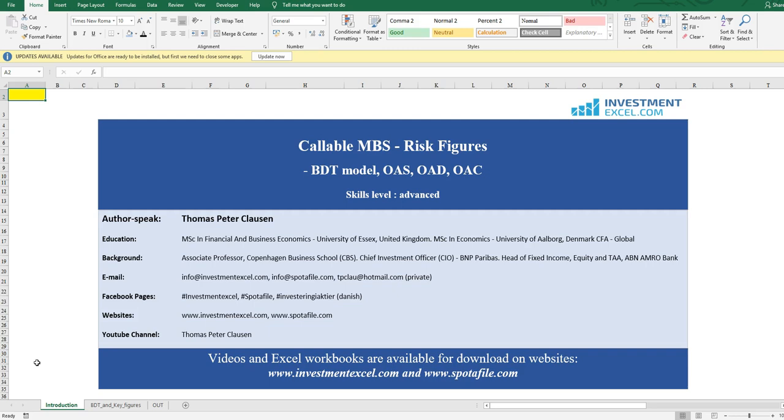The underlying stochastic model of interest rates is, in this case, the Black-Derman-Toy model, and I refer to some other sessions that I have made if you'd like to go in more detail with this particular model, because in this session we will primarily focus on the cash flow structure driven by the prepayment option on the side of the borrowers. This video and the Excel sheet are available at investmentexcel.com and perhaps even on spotify.com. Let's get to it.